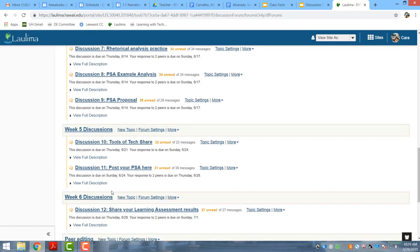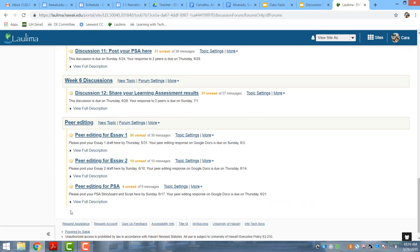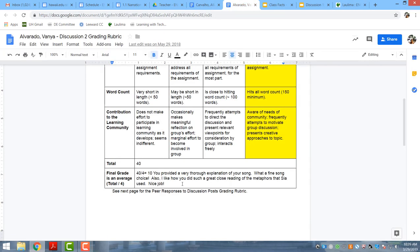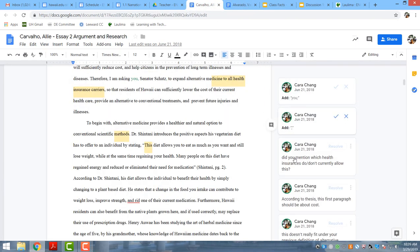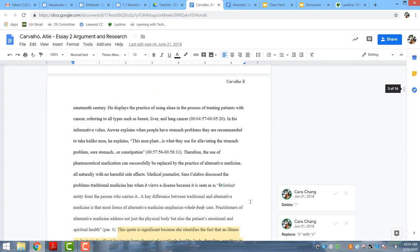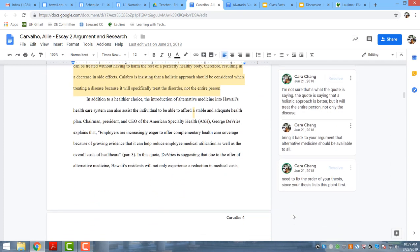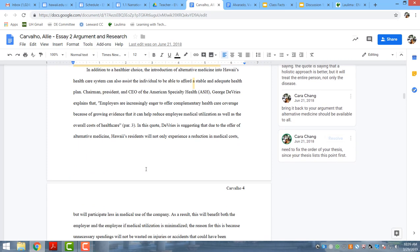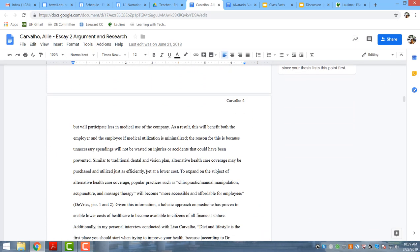Students also post their essays and provide feedback on each other's essays. Here's an example of my comments on discussions and my feedback on students' essays. Students are able to directly respond to my feedback or make revisions to their essays based upon it.